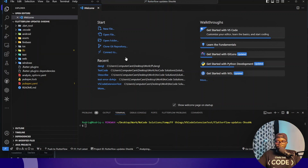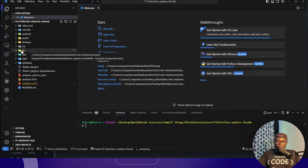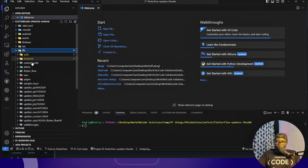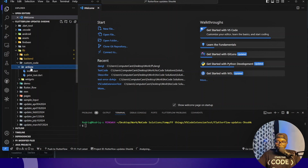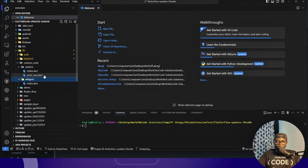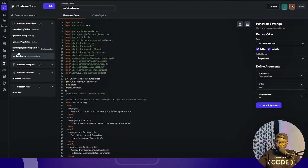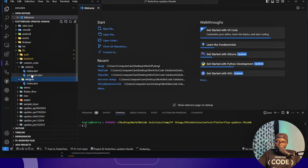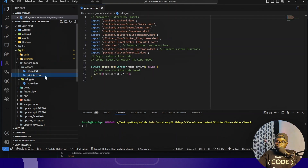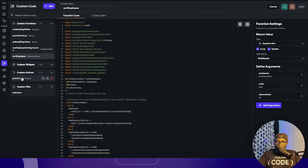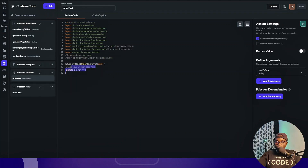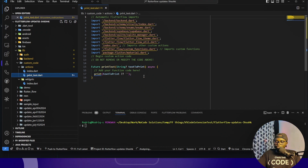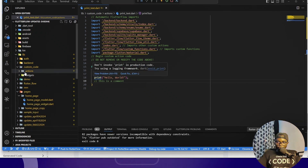Chrome has been connected and I start test mode. This is how you edit your custom code — inside the 'lib' directory we have what's called 'custom code', and all your custom actions, custom widgets, and custom functions are going to be here. For this project I have custom functions, custom widgets, and one custom action called 'print_text'. I can start editing this print_text code here on my local device.